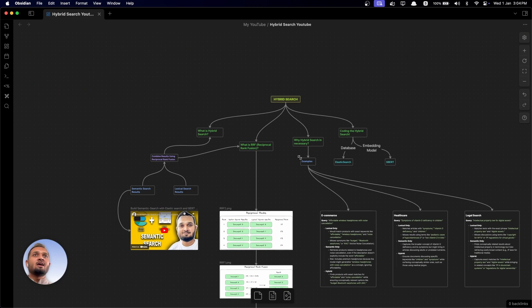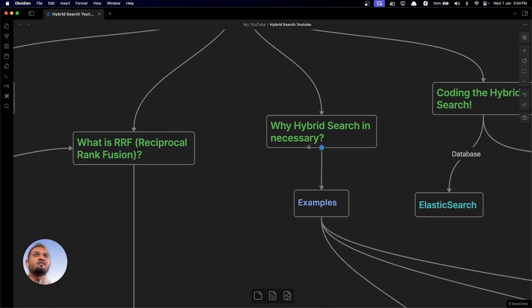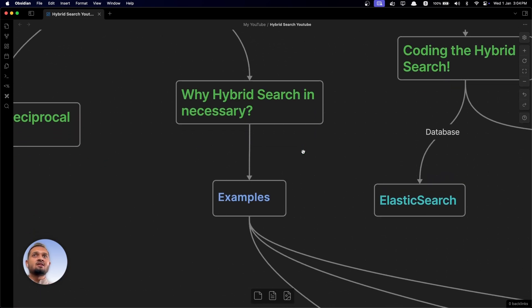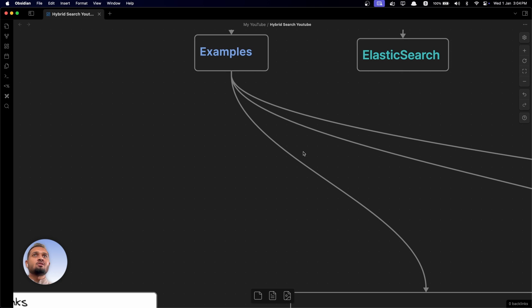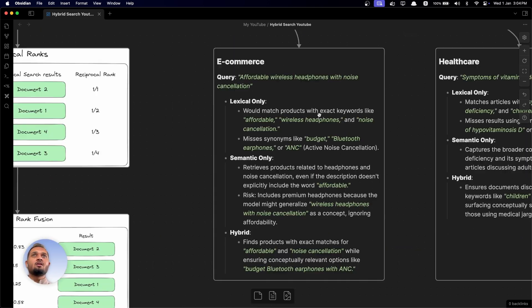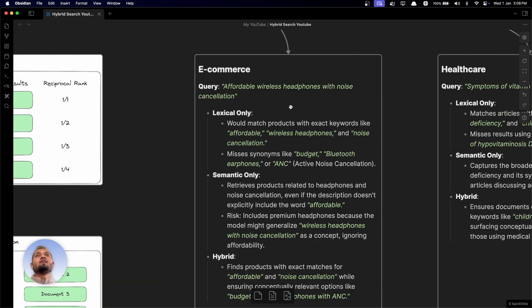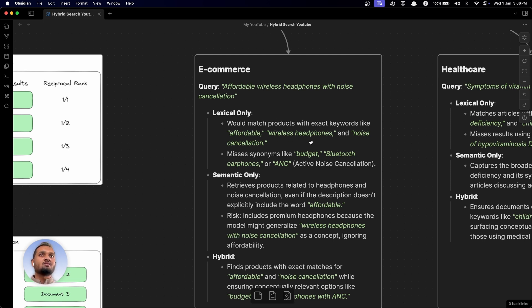Now we'll see why hybrid search is necessary in the first place — why we can't just work with only lexical or only semantic search. In an e-commerce example, if the user is searching for 'affordable wireless headphones with noise cancellation' and we are using only lexical search, it will match products with exact keywords like 'affordable,' 'wireless headphones,' and 'noise cancellation,' but it will miss words like 'budget,' 'Bluetooth earphones,' or 'ANC' because lexical search doesn't account for the meaning of words.